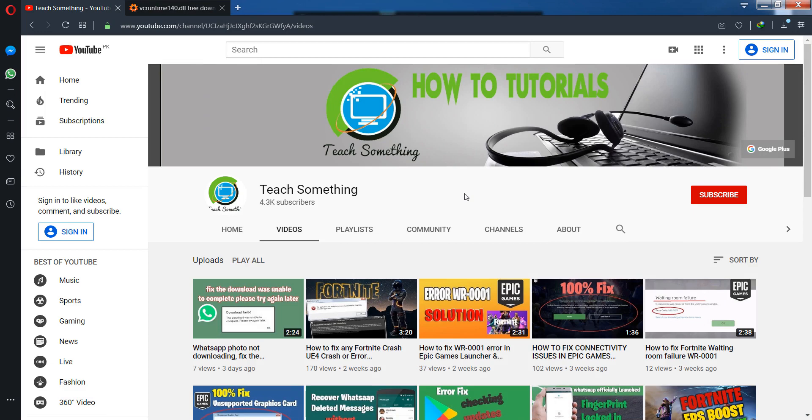Before starting the video, I humbly request you please subscribe to my YouTube channel for more updates. So let's start.